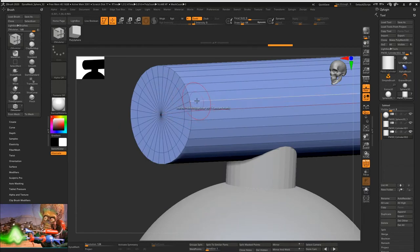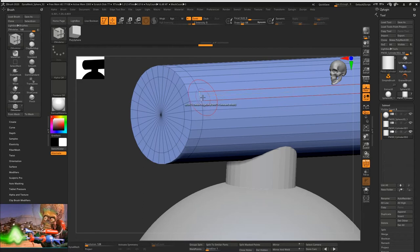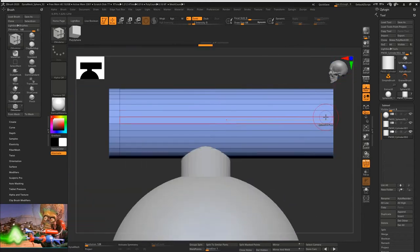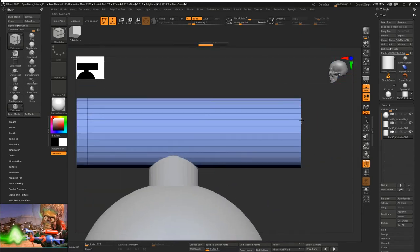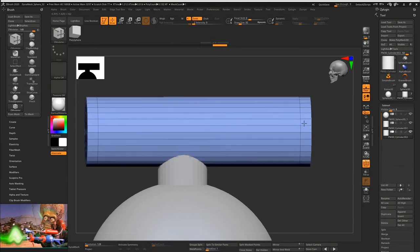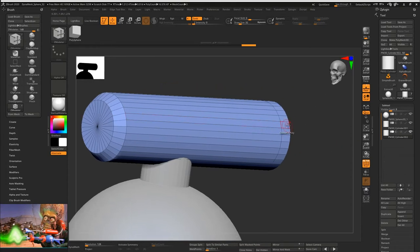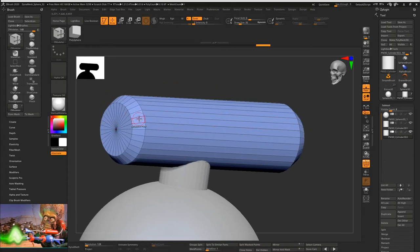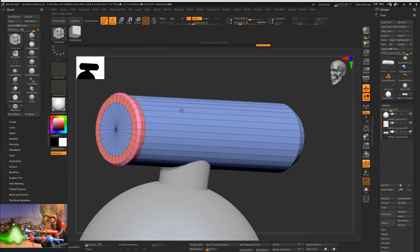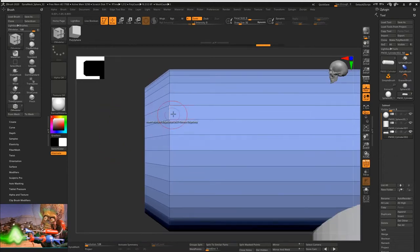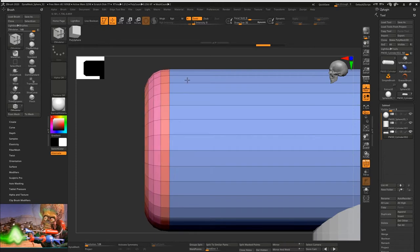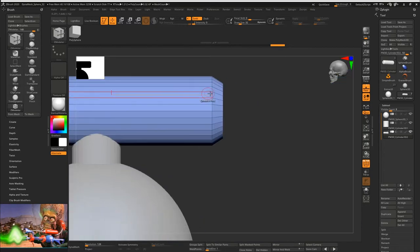Most of the time when I model something I'll use a reference and put it in the background to get an idea of scale. For this model I didn't really do that — I just kept it real free flow. I wanted to be more creative and just create something on the fly instead of trying to figure out if it was too exact. This is a little more creative freedom.